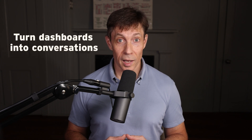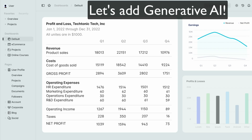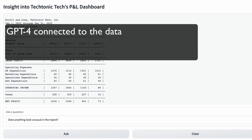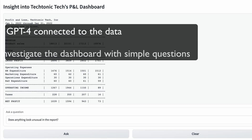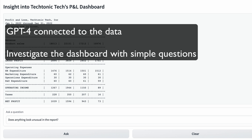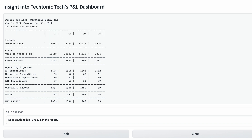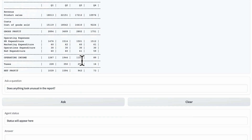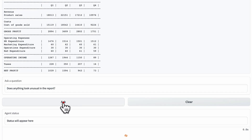Now let's see what happens when we supplement the dashboard with generative AI. We added a simple link to this dashboard called Git Insight that launches an interactive application built with the GPT-4 large language model. This application allows anyone to investigate the data by asking simple questions. Let's start with data anomaly detection — we just type in the question: does anything look unusual in this report? These questions take about 30 seconds to answer, so I'll speed them up.